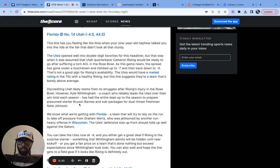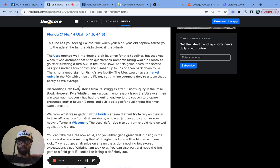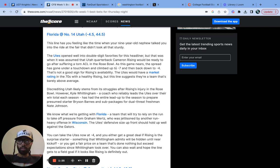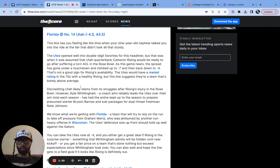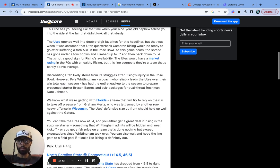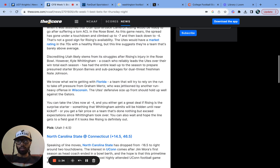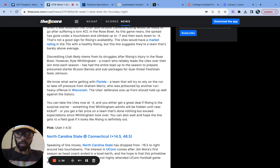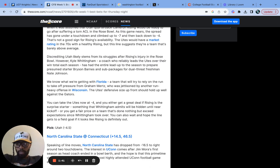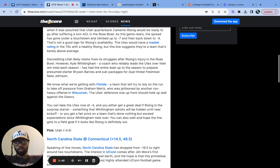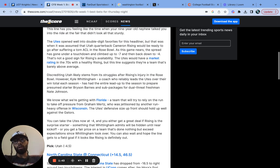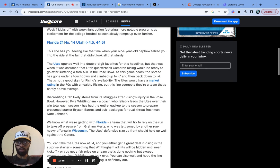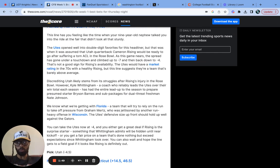I do know for this game Utah's quarterback Cam Rising is injured. He's still recovering from his torn ACL from that Rose Bowl game. The spread has gone under a touchdown and climbed up to negative seven, back down to minus four. That's not a good sign for Rising's availability. He's not playing tonight for sure, he's out. So that does give the Florida Gators a chance to win. I was looking at, Utah I think runs the ball a lot. They have a couple other running backs on the team.